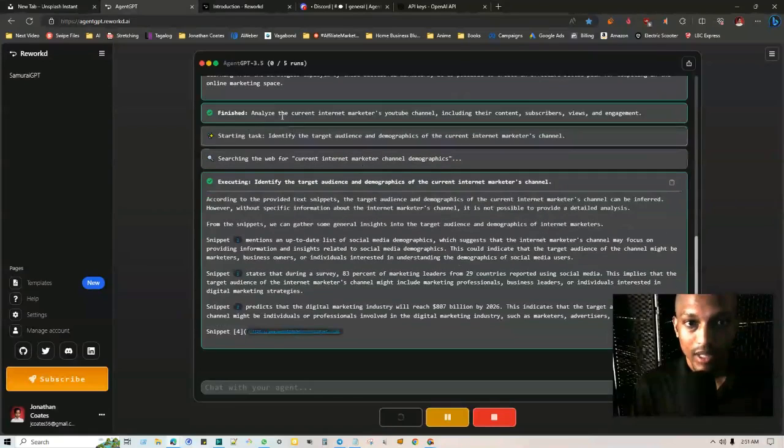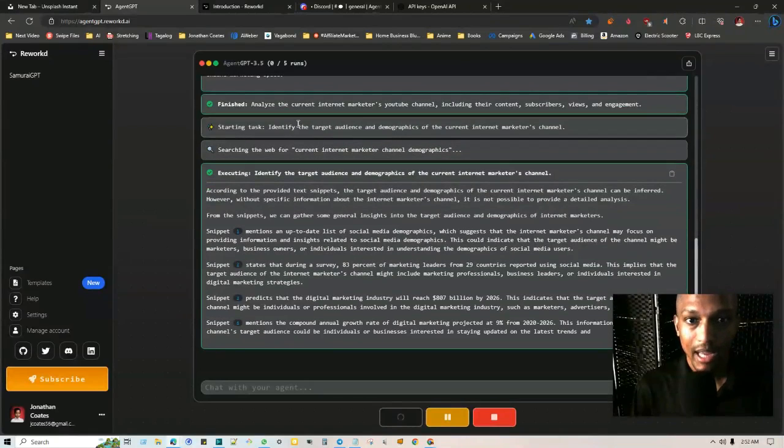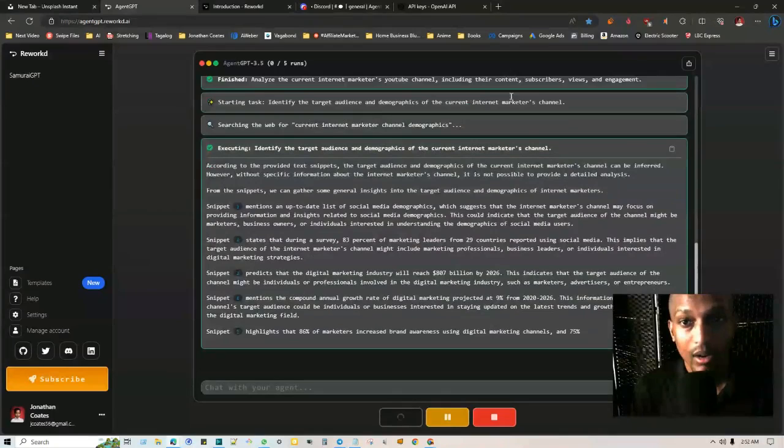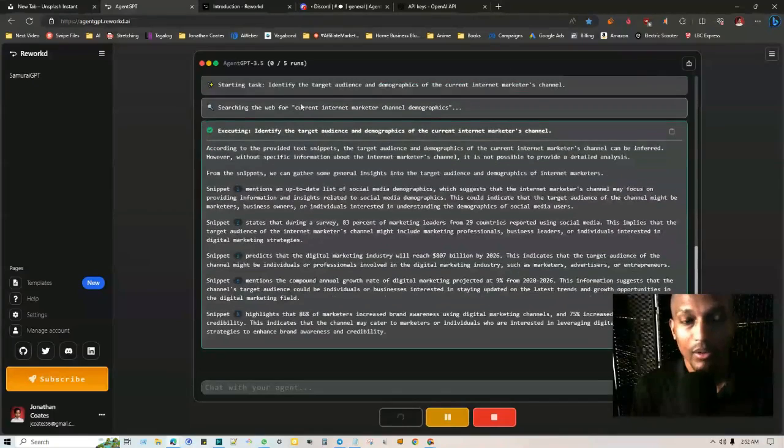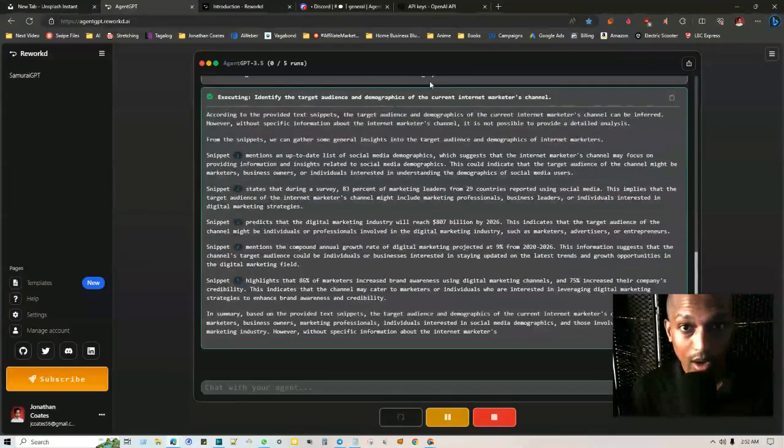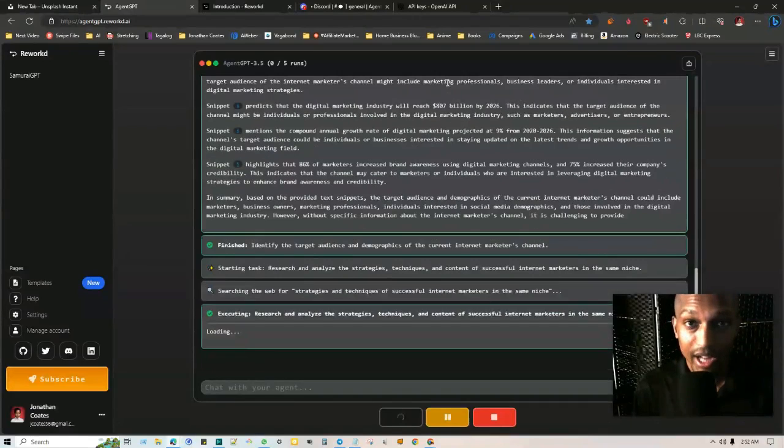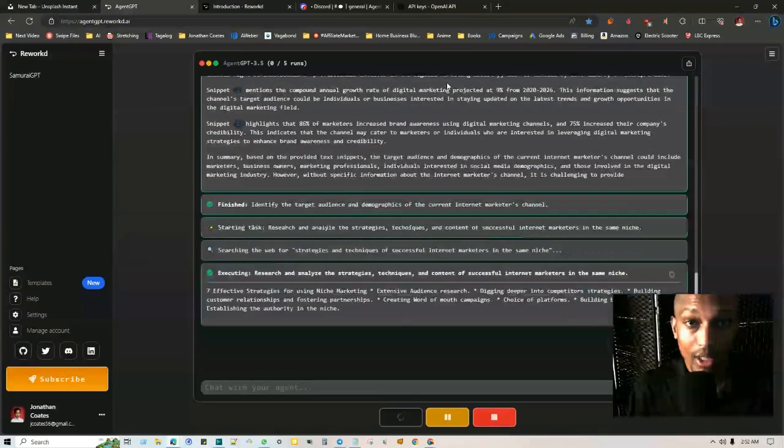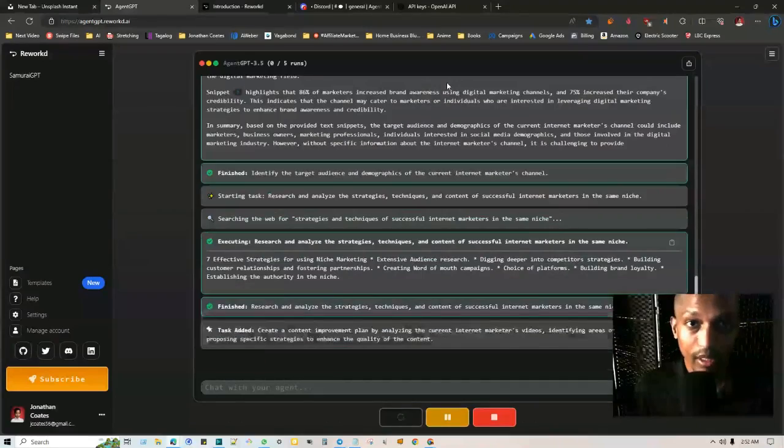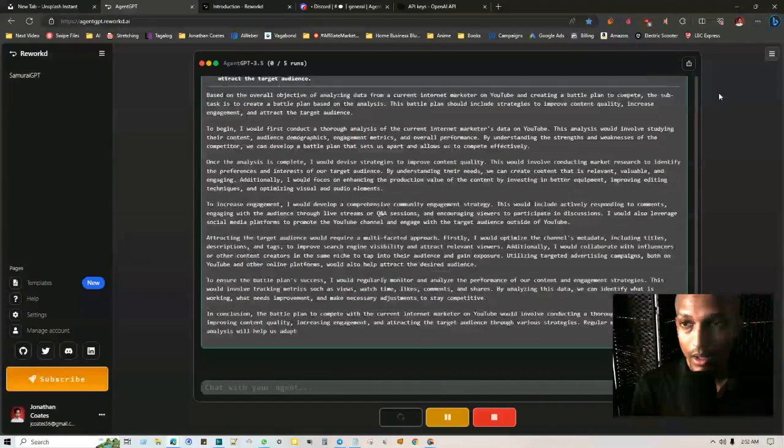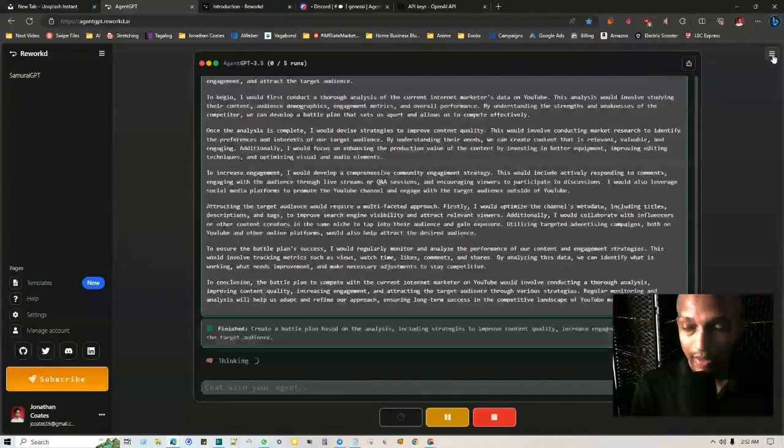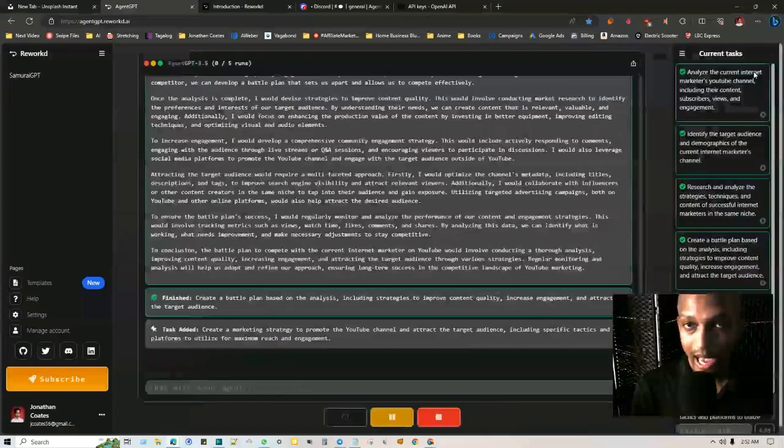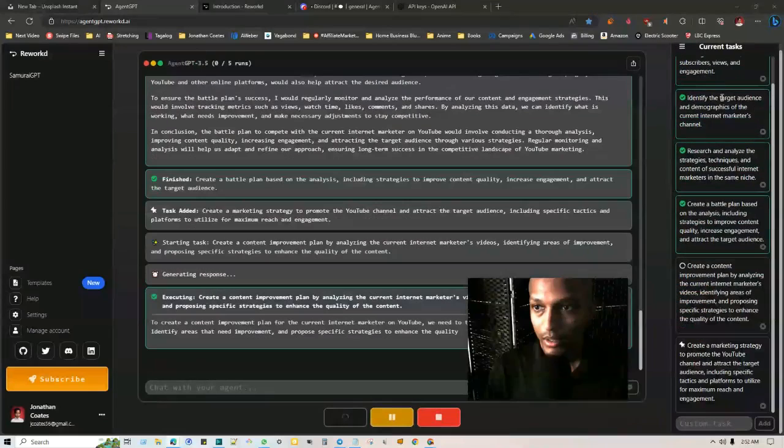And then it's talking about the different YouTube channels, the engagement, how to compete. So now that it's done analyzing, it's going to go to the task: identify the target audience and demographics of the current internet marketing channels, searching the web for current internet marketing channel demographics. As you can see, AgentGPT follows up on that process over and over again until it's ultimately complete.